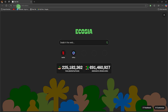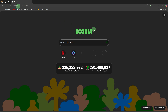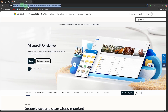First, open a web browser on the other computer. Open Google Chrome, Microsoft Edge, or any browser you prefer. Then go to the OneDrive website and visit OneDrive online.